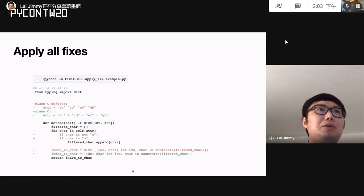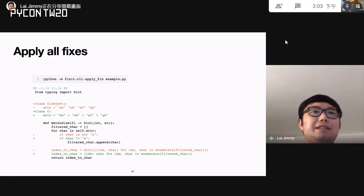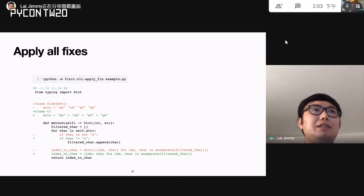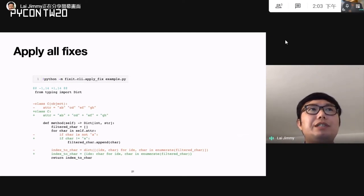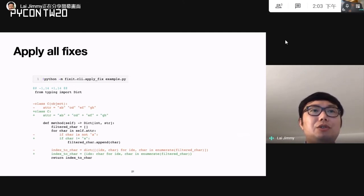Going back to the beginning example code — if you run the FixIt apply-fix command, it will make several code suggestion changes: it removes the unnecessary object inheritance, adds a plus for string concatenation since implicit string concatenation can be confusing especially in a tuple, changes comparisons with strings to use the not-equal symbol, and rewrites the dictionary comprehension to use curly bracket representation to make it simpler.